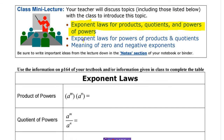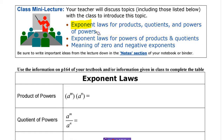Exponent laws for product of two numbers, quotient of two numbers, and power of a power. And then exponent laws for power of products and quotient — it'll make more sense when we look below. And here's a new one: negative exponents.